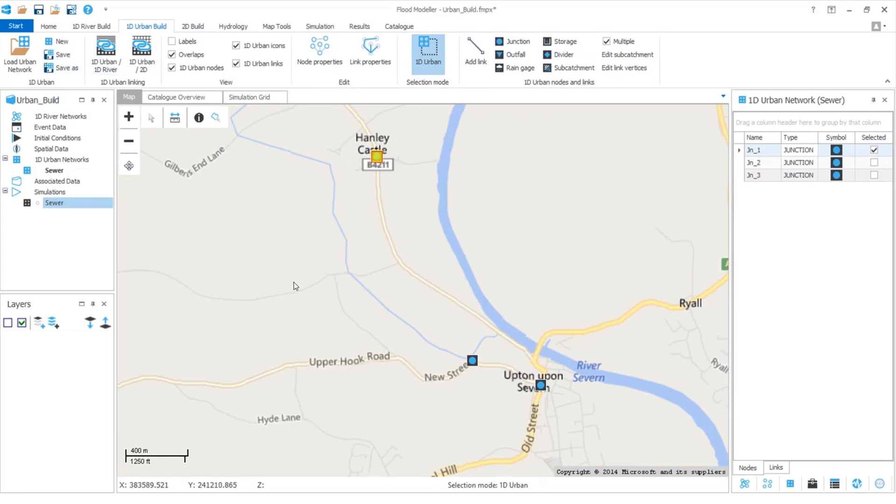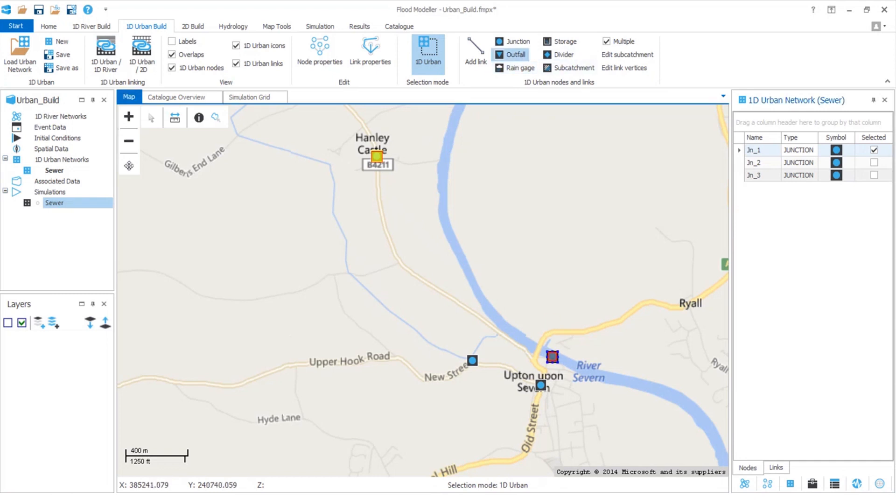We have lots of other nodes available on this tab so it's really easy for us to add all the features we might need. For example, if we have an outfall where the water leaves our urban pipe system, we simply click on outfall and then click on the map to add it, and again always save.